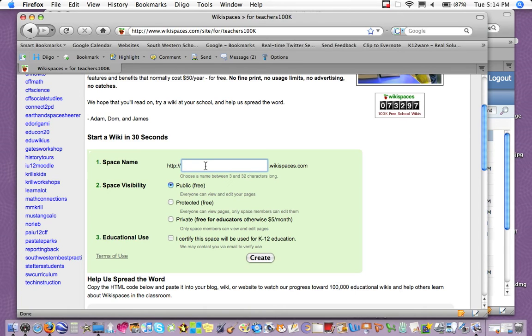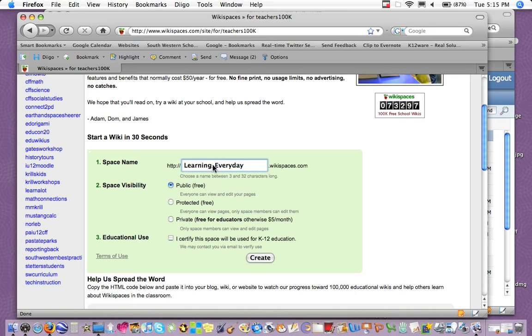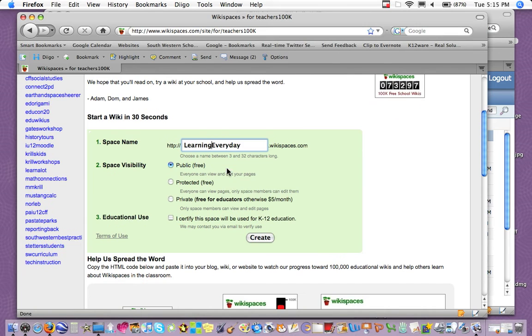I'm going to create one here called Learning Every Day, and I didn't use any spaces, but you could use an underscore. You could mix case it like this, but in the end, it's kind of up to you. You just want to be able to remember it.